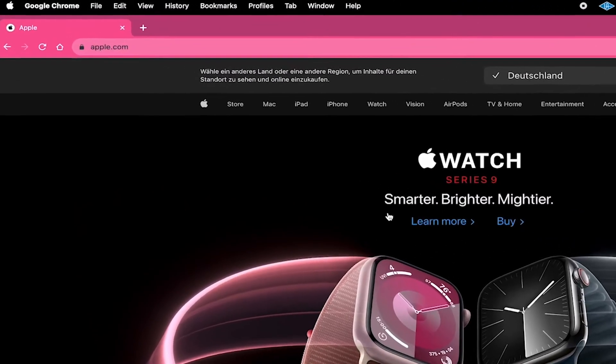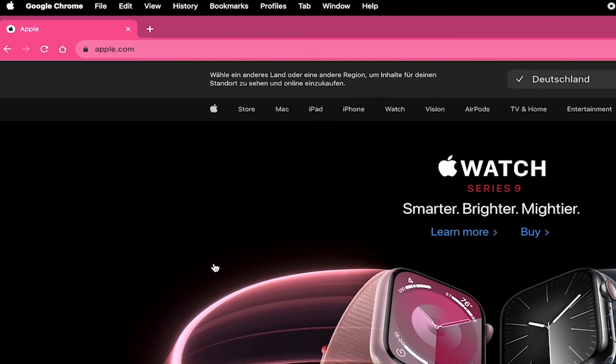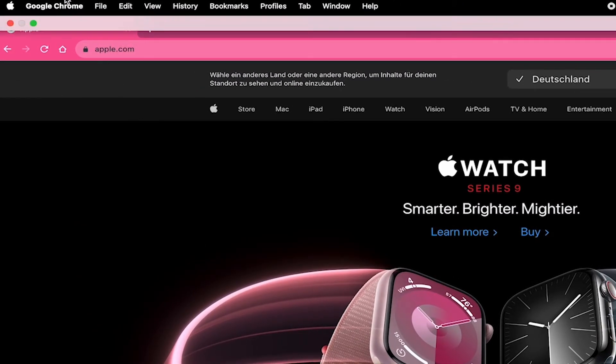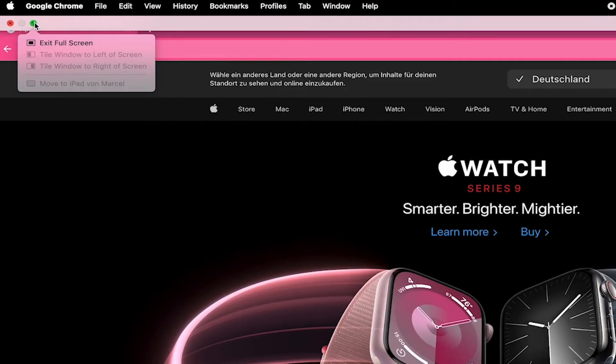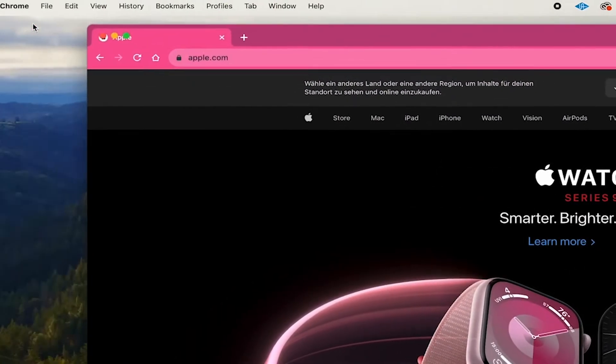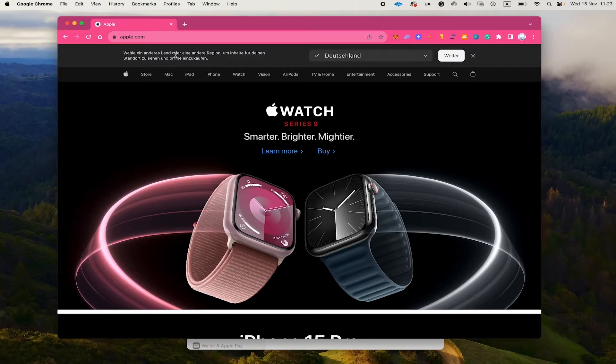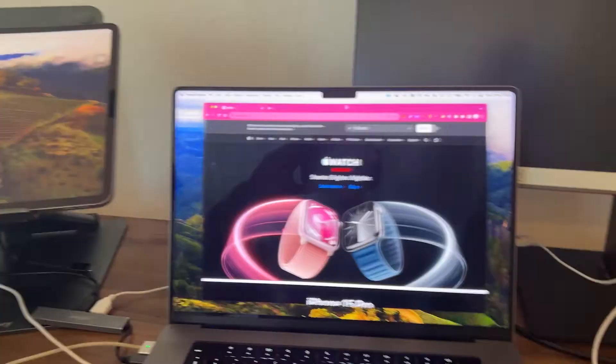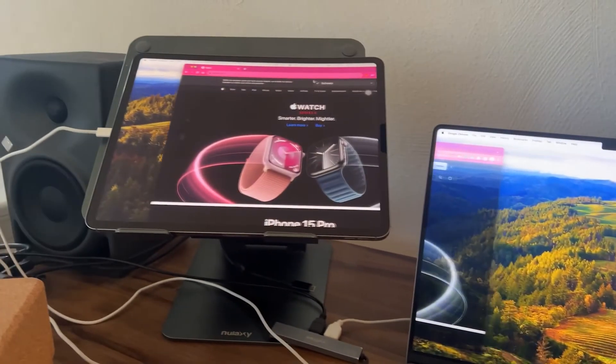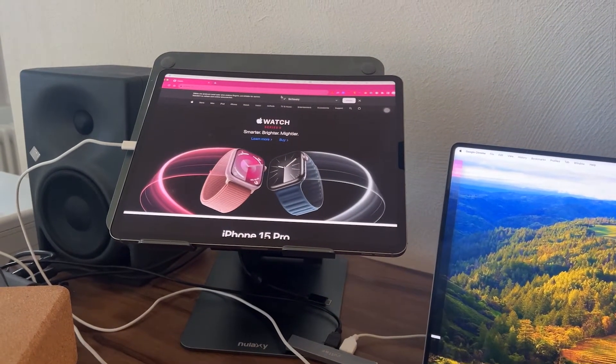However, first of all, in the upper left corner of the screen, you need to make sure to exit full screen if you're in full screen mode. So simply click on this green button here. This will take your browser window out of full screen mode. Once that is done, you can simply click and drag and get it onto the iPad like this.